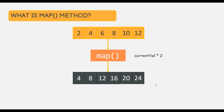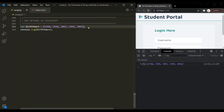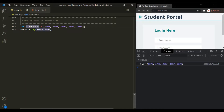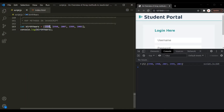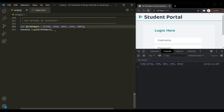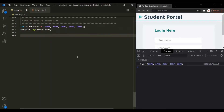This is what a map method does — it iterates over an array, transforms the data, and returns a new array. Let's understand this practically. Here we have an array with some birth years. What we want is to loop over this birth years array and calculate the age for each of these birth years. Let's first see how we can achieve this using a for...of loop.